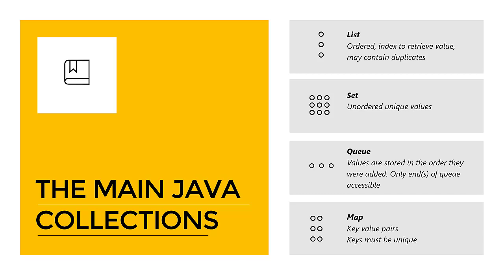These collections are very closely related to generics because they all use generics. We also have collections that don't use generics, but this is legacy and we don't want to use these any longer. Right now when we create a collection, we're going to say what will be on the collection. So we're going to say what kind of objects can we expect on the collection, and we do this with a greater than and smaller than sign as we saw in the video on generics.